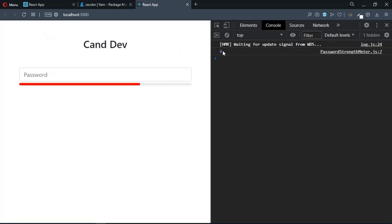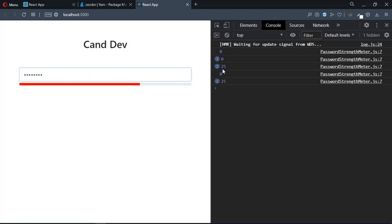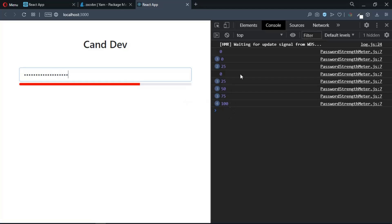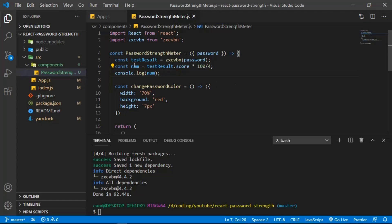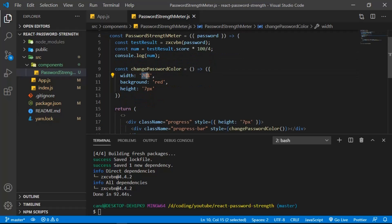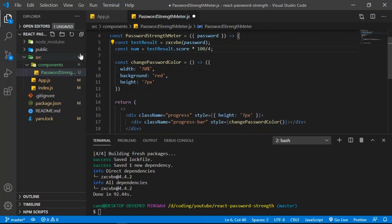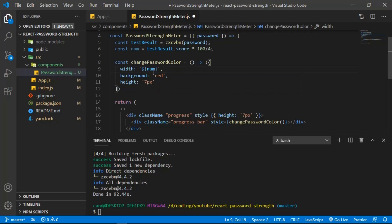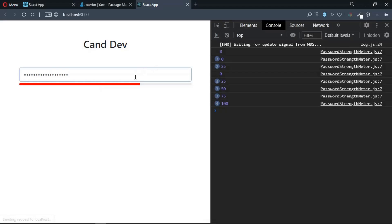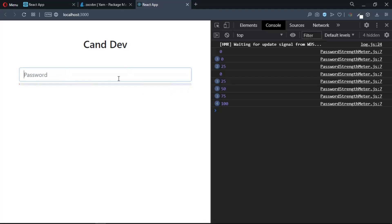Console.log num to verify — we get 0 at start, then 25, 50, 75, and 100 as password strength increases. That's the value we need. Now put 'num' into the width property of the progress bar using a template literal: backtick, '${num}%'.